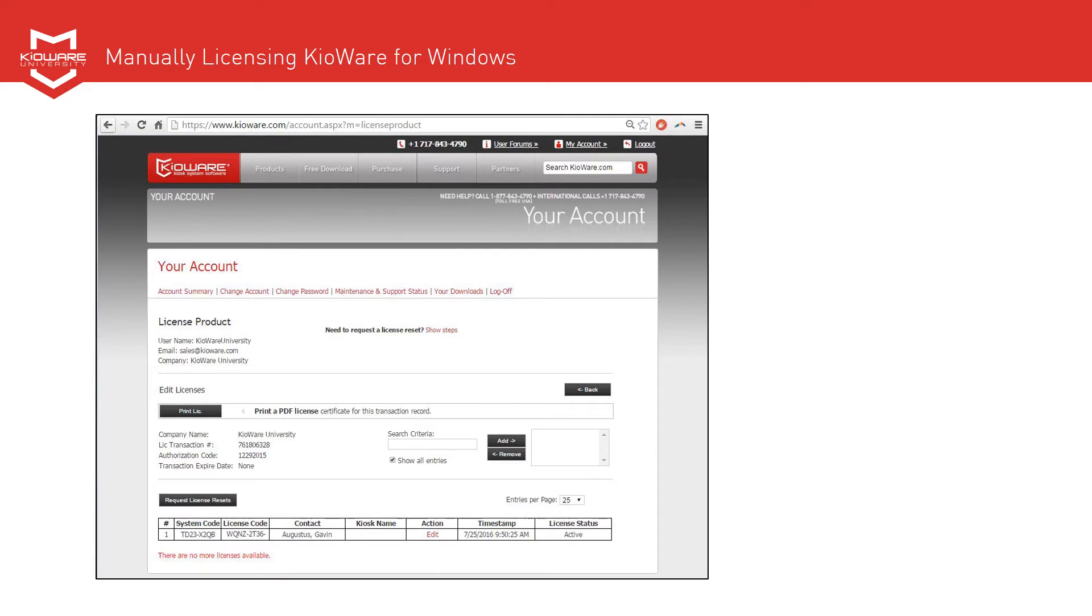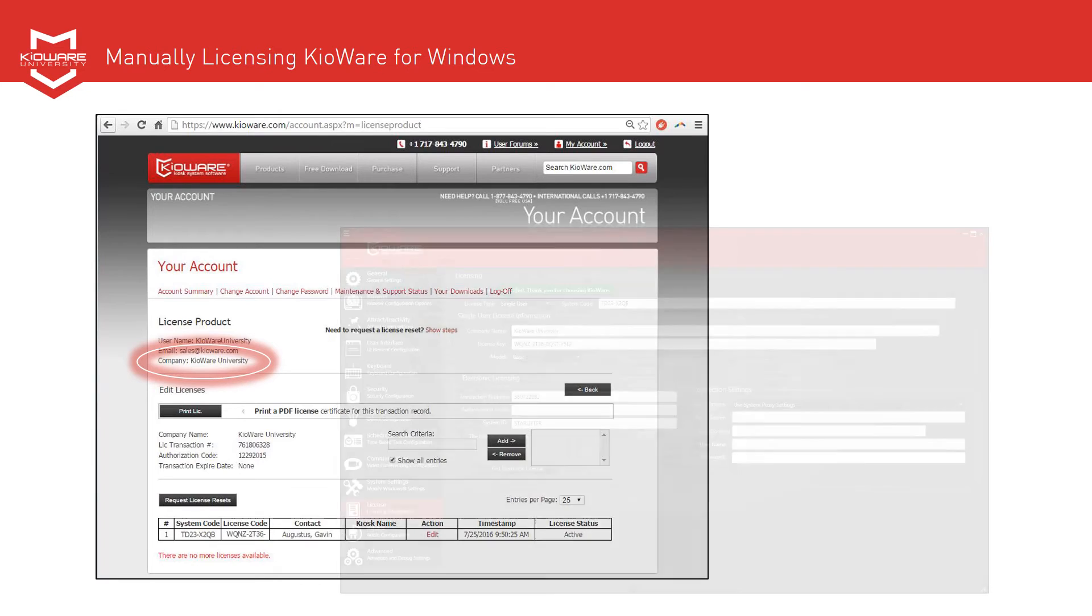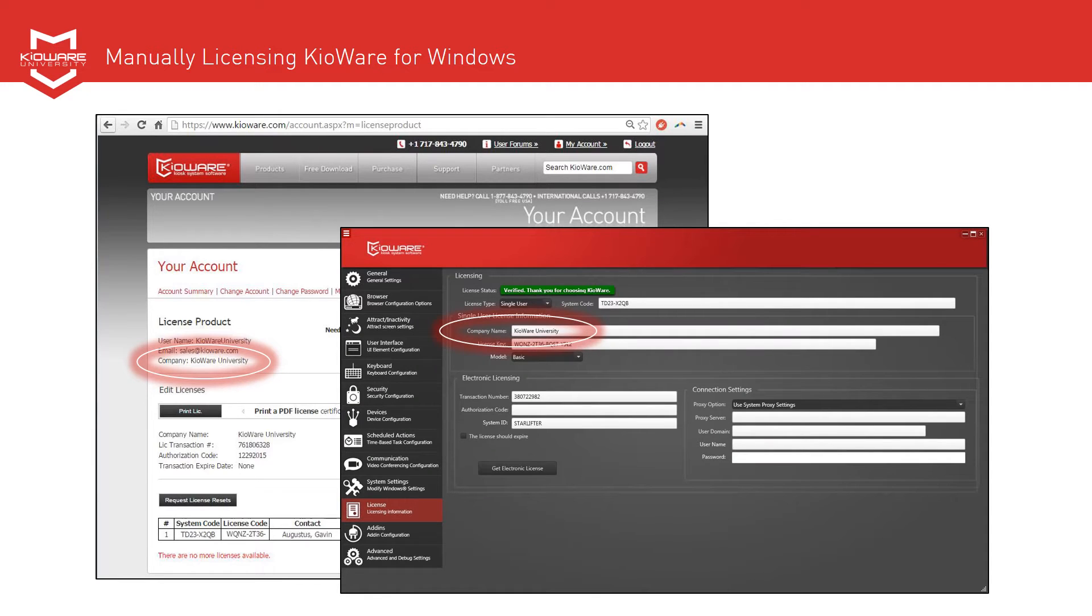Next, locate your company name within your account on the KroWare website. Enter it exactly as it appears into the Company Name field in the KroWare Config tool.